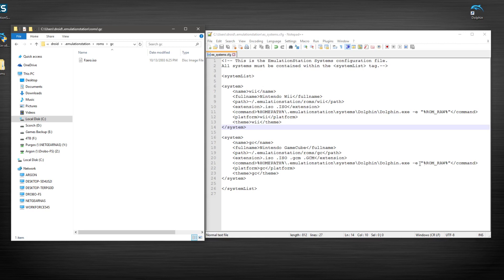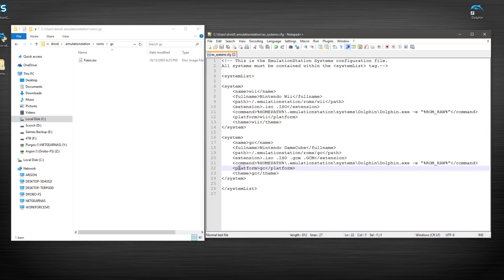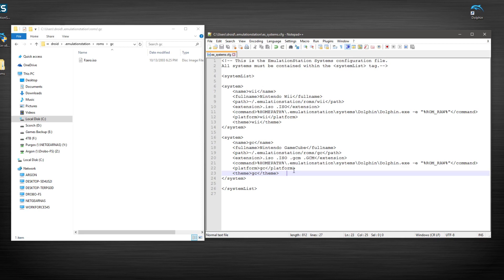So I've got our minus E here again, making sure everything's spelled correctly. And then, of course, platform and theme. And these little tags right here are always calling to the emulation station stuff and all that. So we look like we're pretty good to go here.